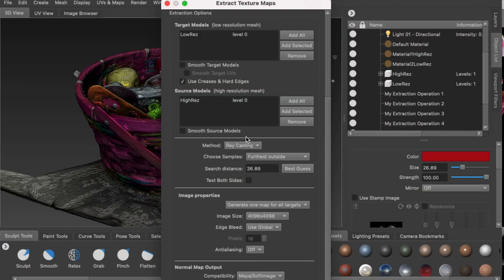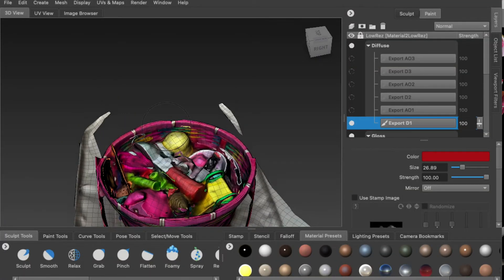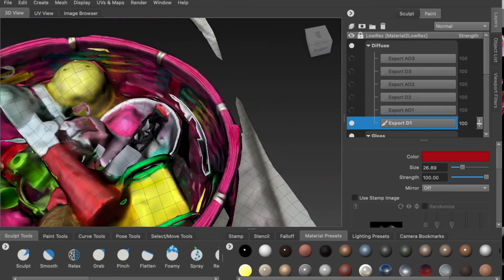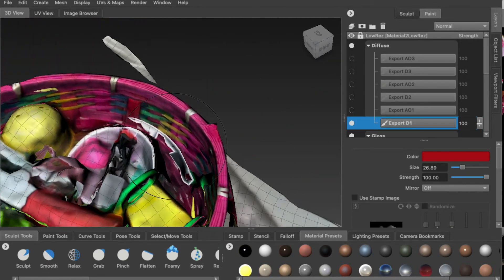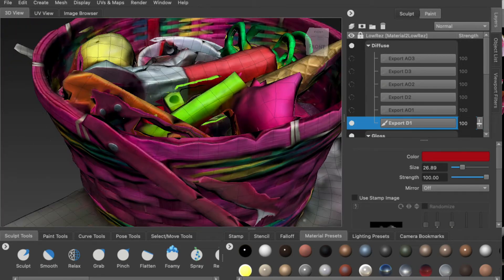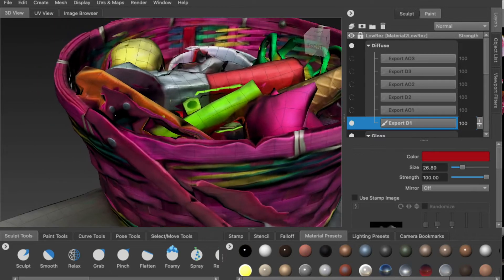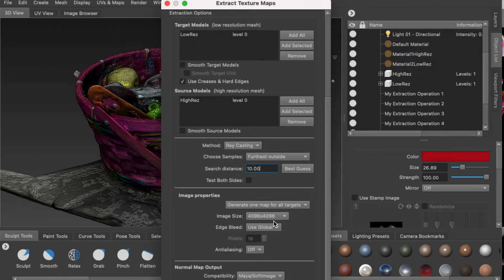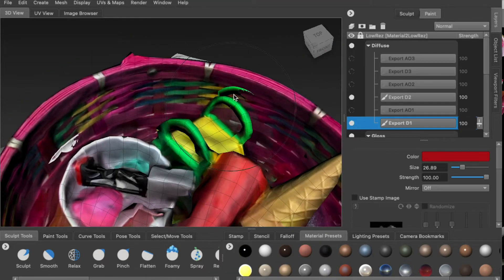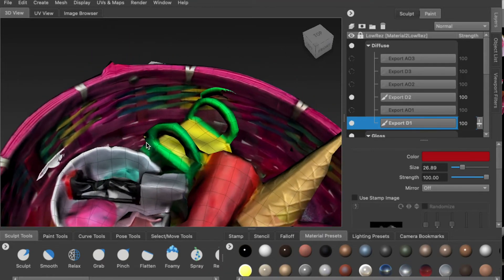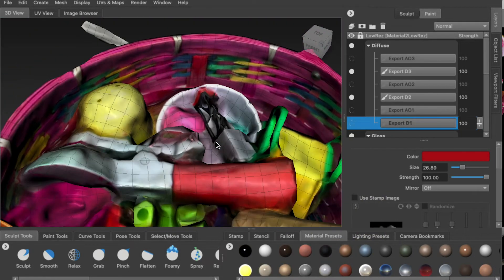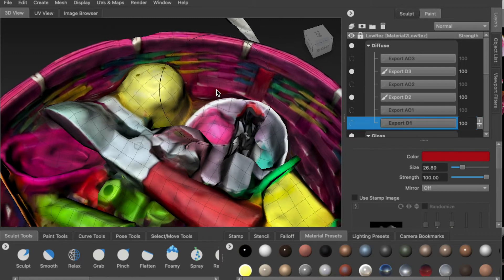The reason I use 5 as the distance is because if you use a bigger number, sometimes you may get textures you don't want from other objects. For example, here you can see that these toys project their texture onto the basket. Even with 10, it's still not clean. But with 5, you can see that the texture is really clean — it stays on each object.